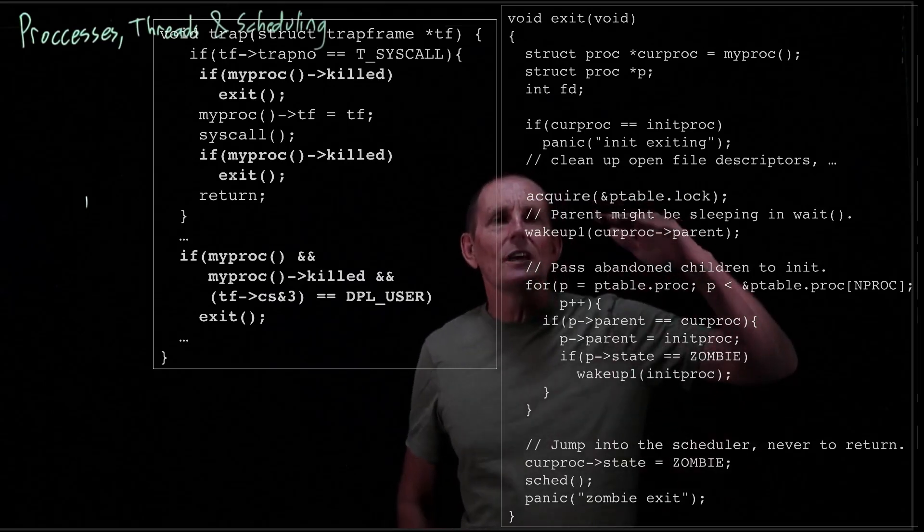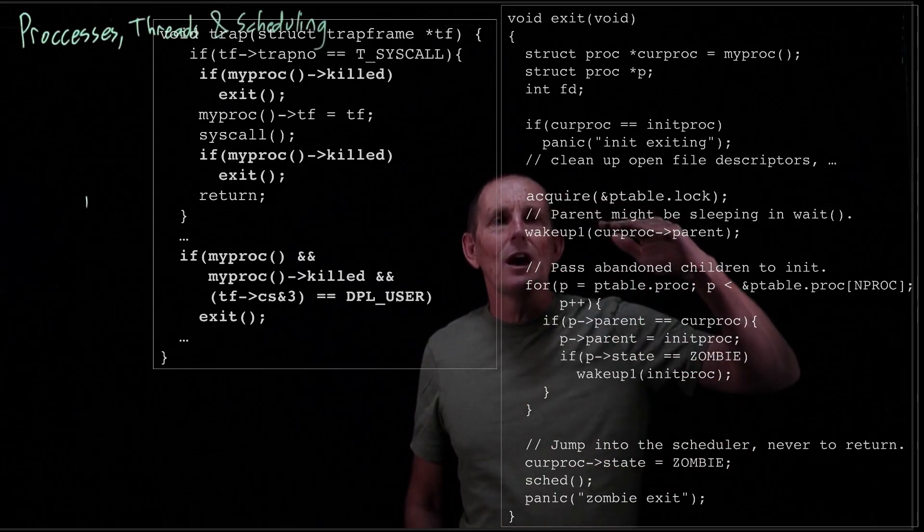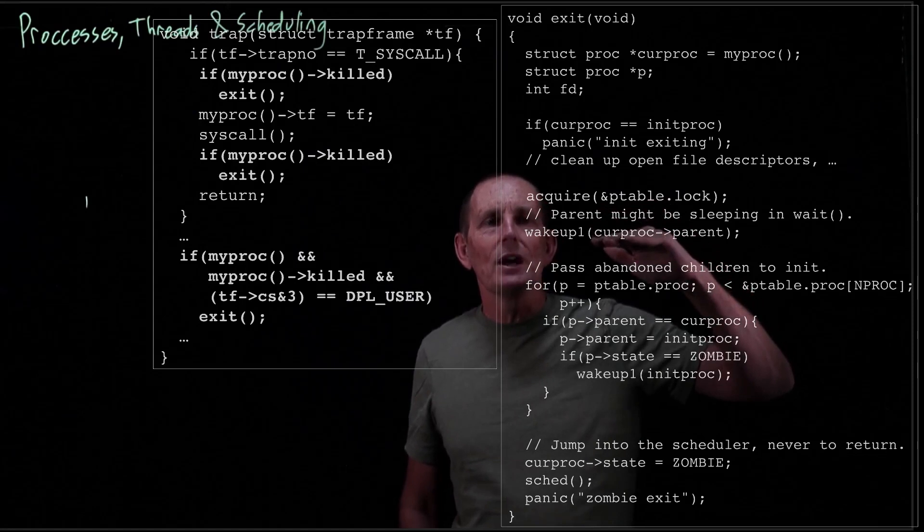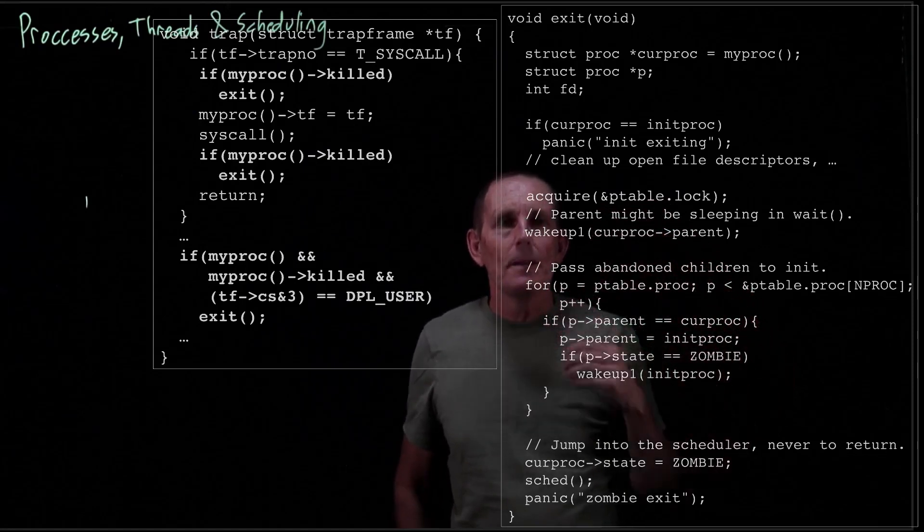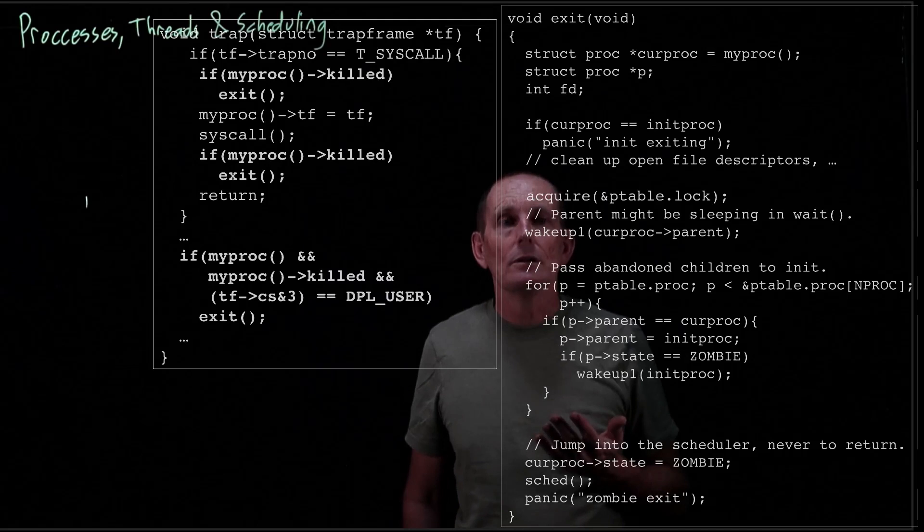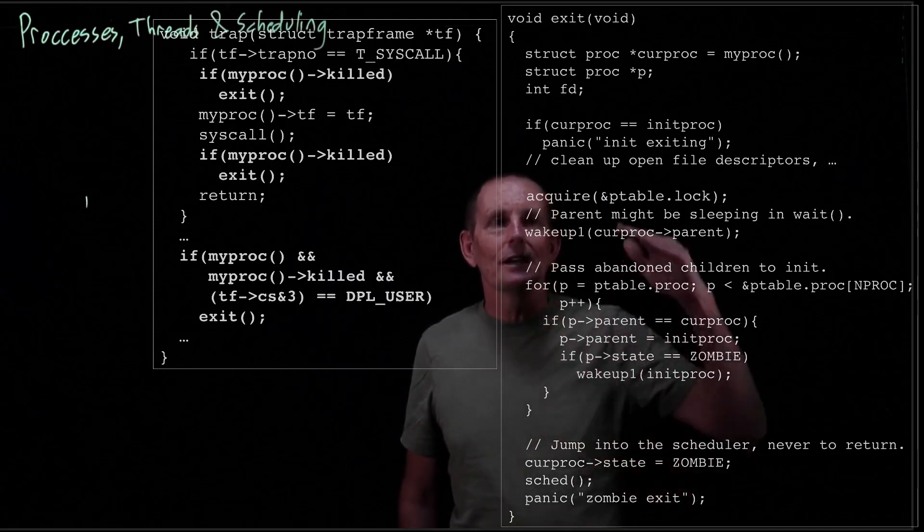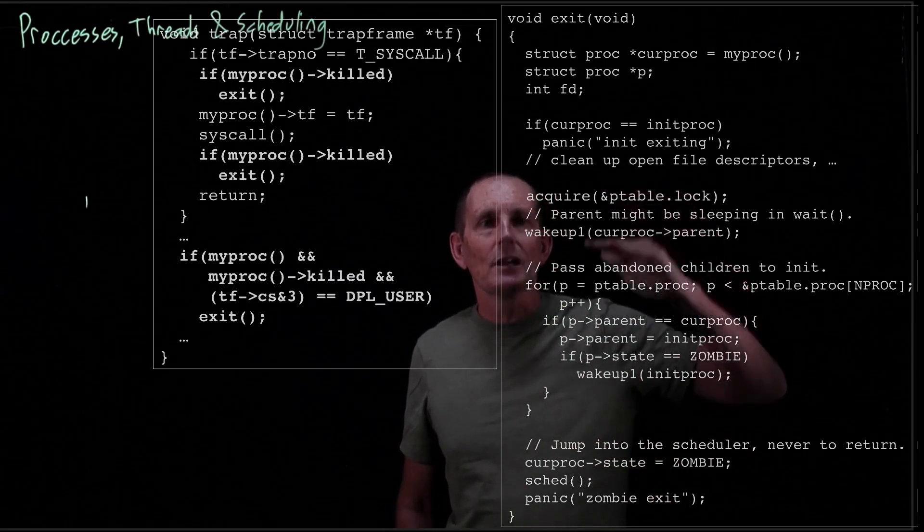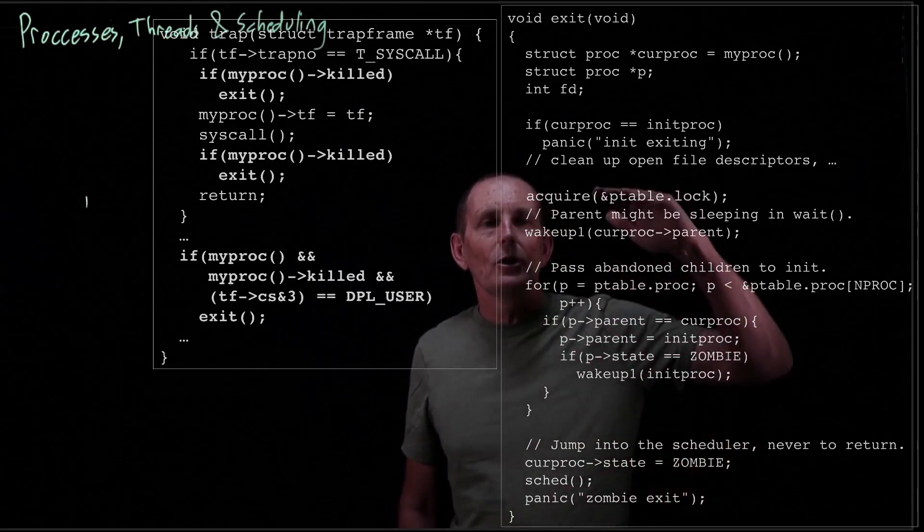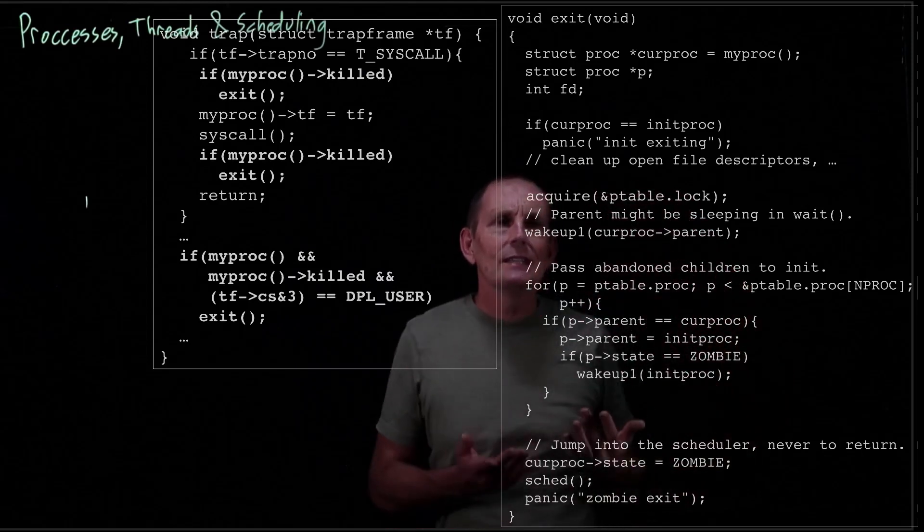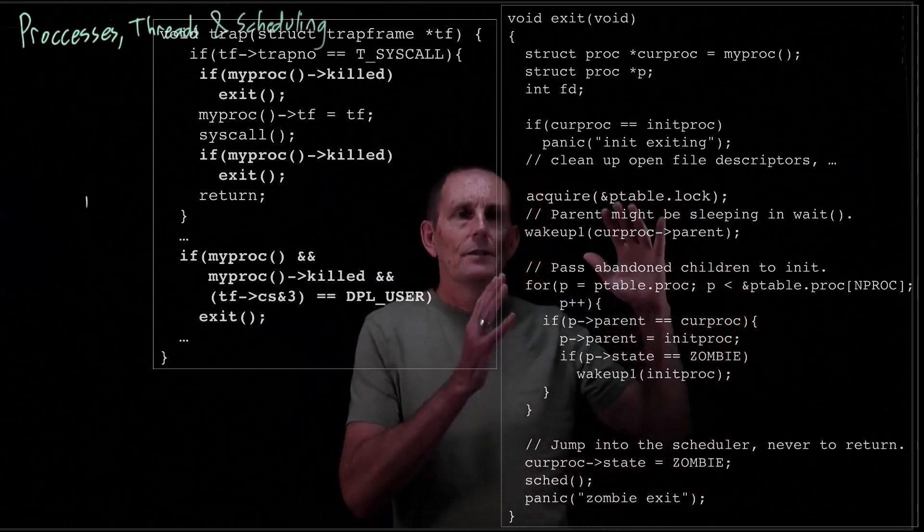So note that that parent process isn't going to actually run until we release the table lock. Because that parent process would now actually become runnable. But no CPU is going to be going through trying to execute it because we're holding the table lock. So we're holding the table lock and we're only going to release it once we go back to the scheduler.